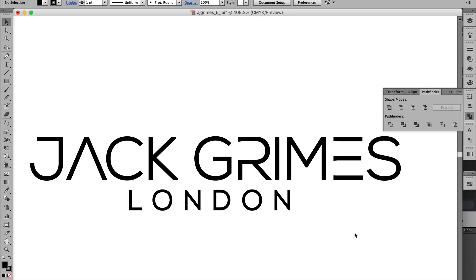I hope that helped. That's how to thicken text or even bold text in Illustrator when you don't have the bold font. My name is Rob Cubbon. I'll see you in another video.